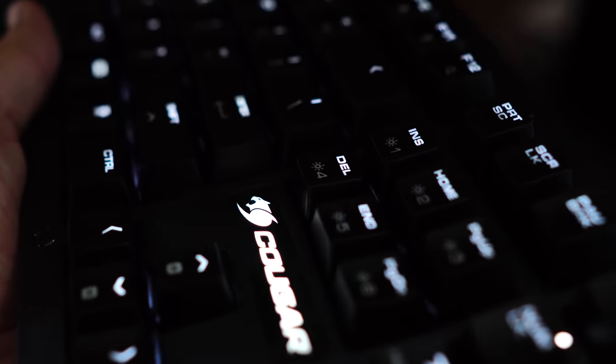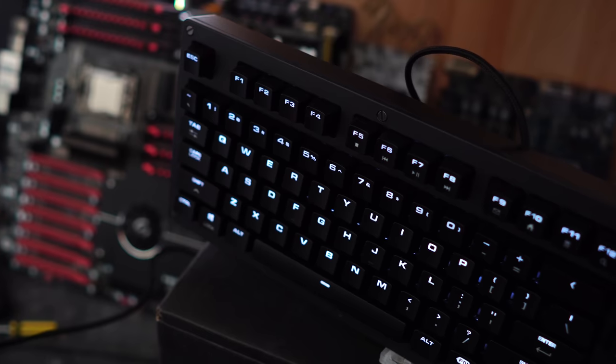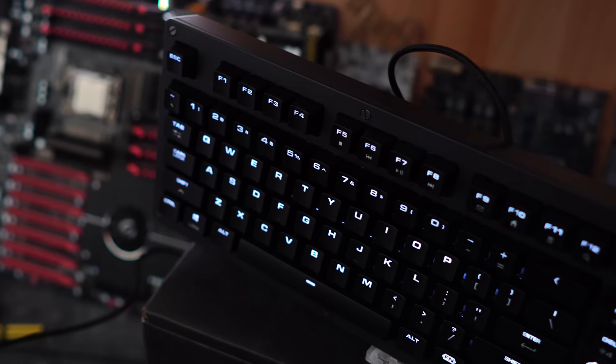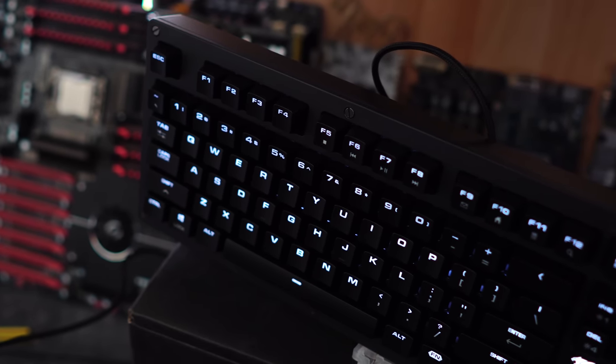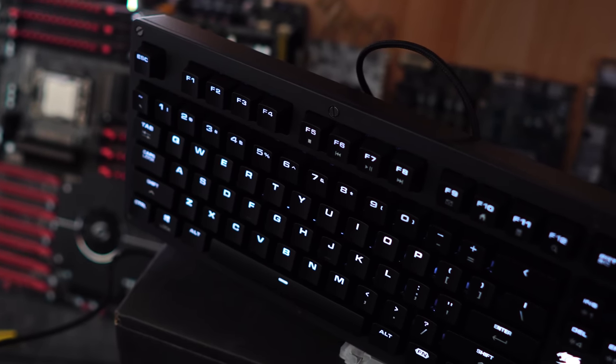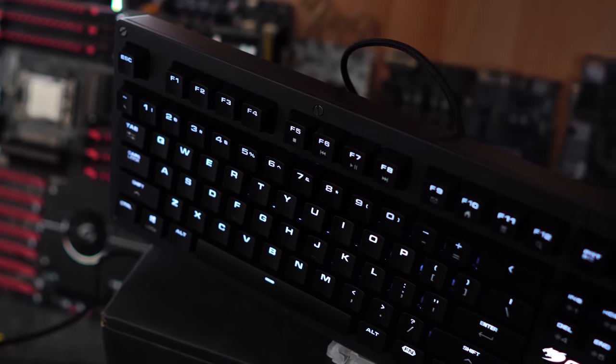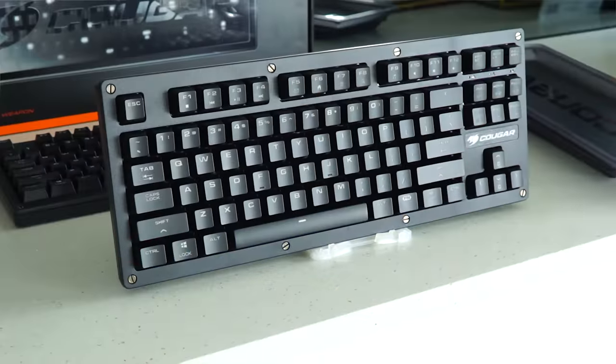But one good thing is that even the TKL itself has media keys via the function. You also get the media keys on the full size keyboard above the numpad. So now it's conclusion time for the Cougar and their brand new Puri and Puri TKL keyboards.